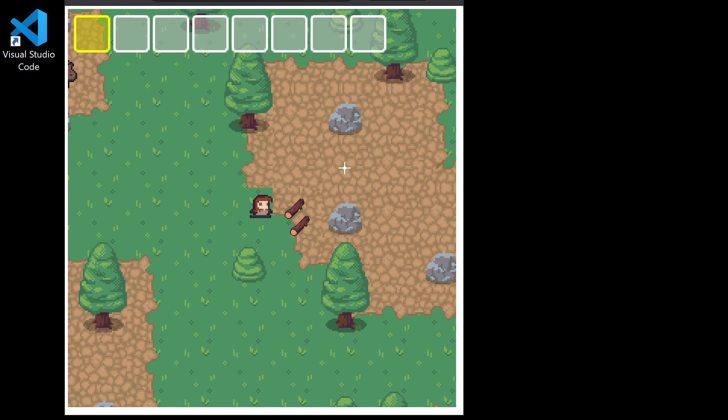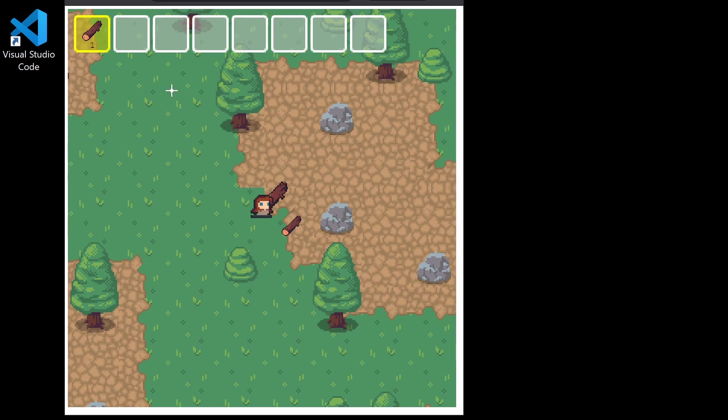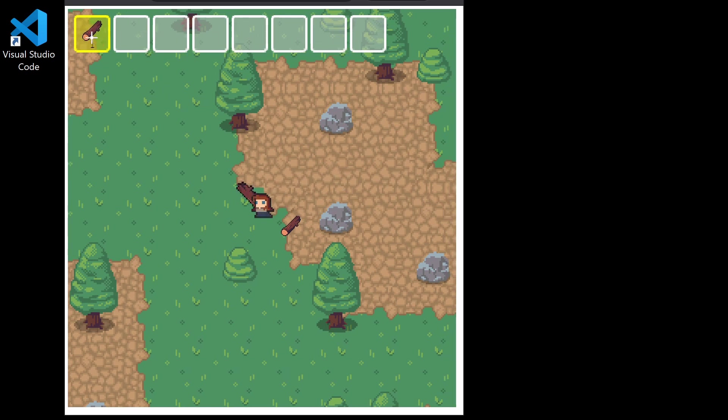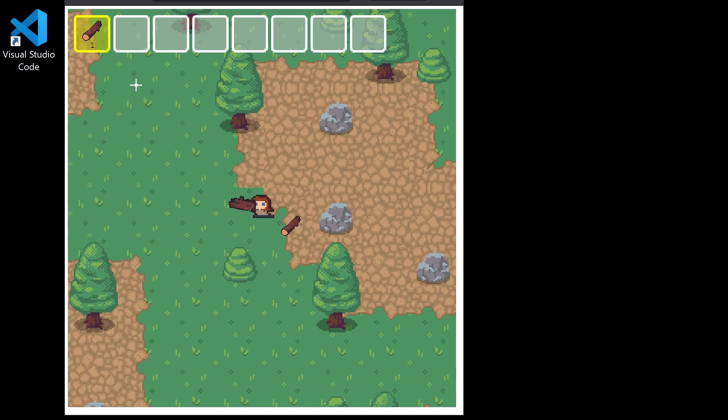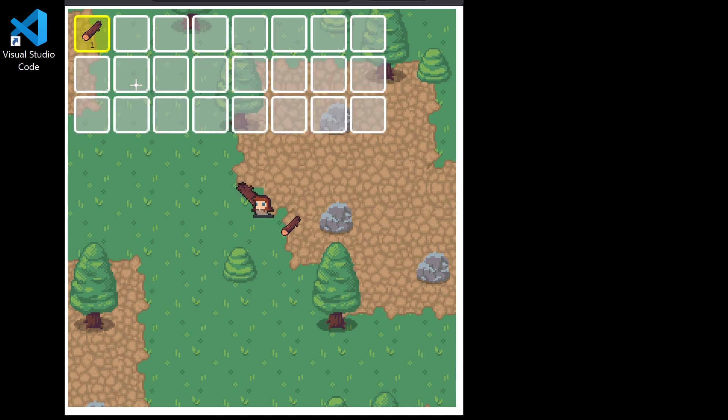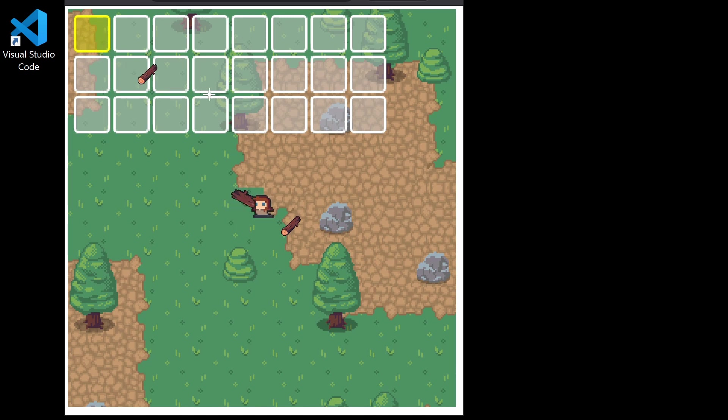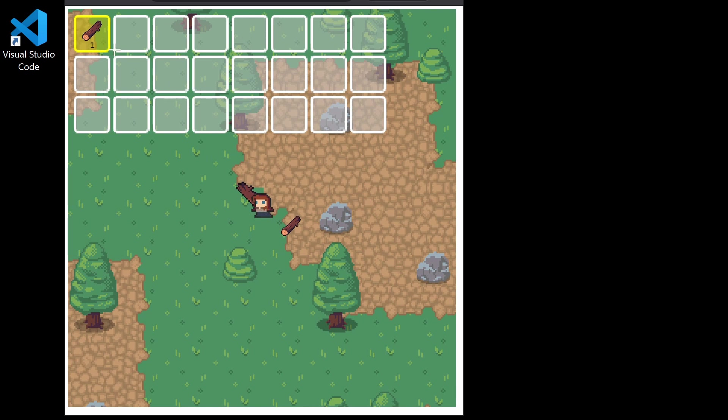pick up items, we see that they appear in our inventory. We can expand the inventory and move items around, like so.